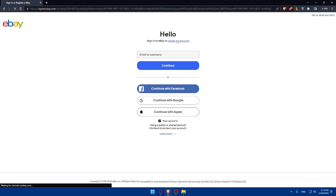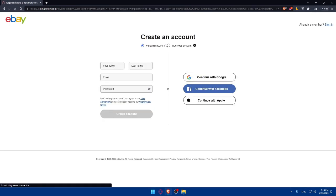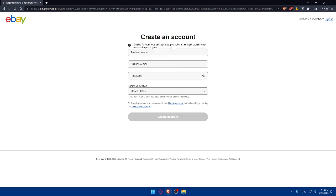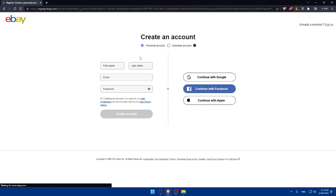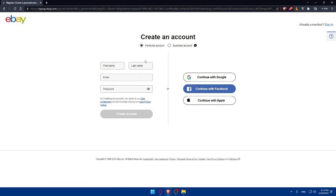And if you don't have an account, click on create an account or sign in a new way or create an account. For a business, you can use it for business use or if you want just for personal use. You can enter your first name, last name, email, password. Or if you don't want to get through all the boring steps of creating or logging into your account, you can use Google, Facebook or Apple.